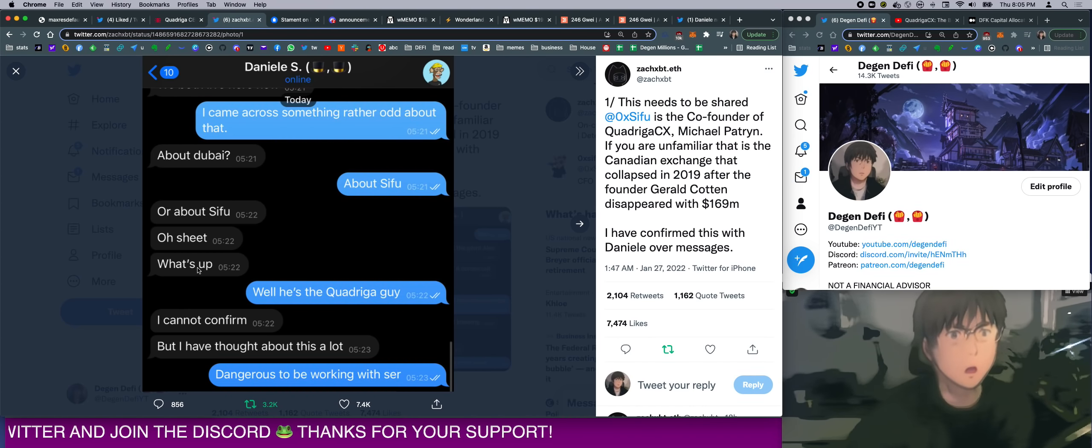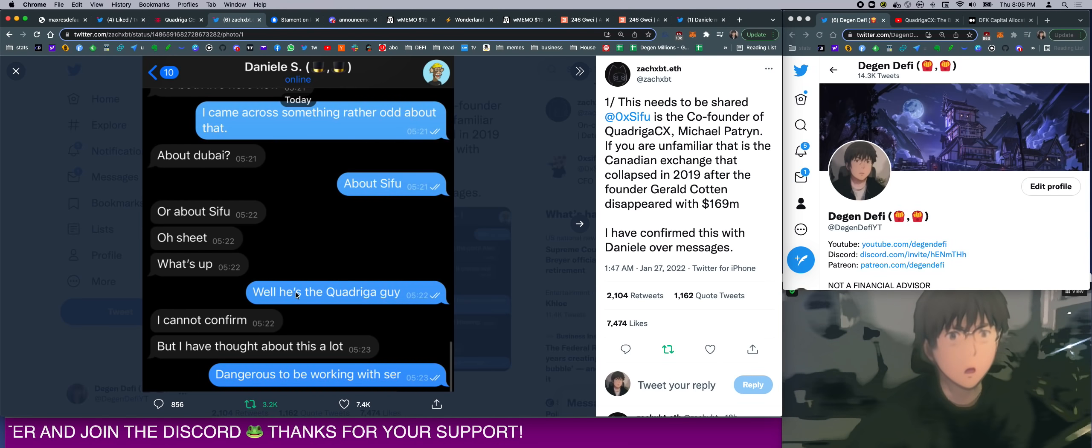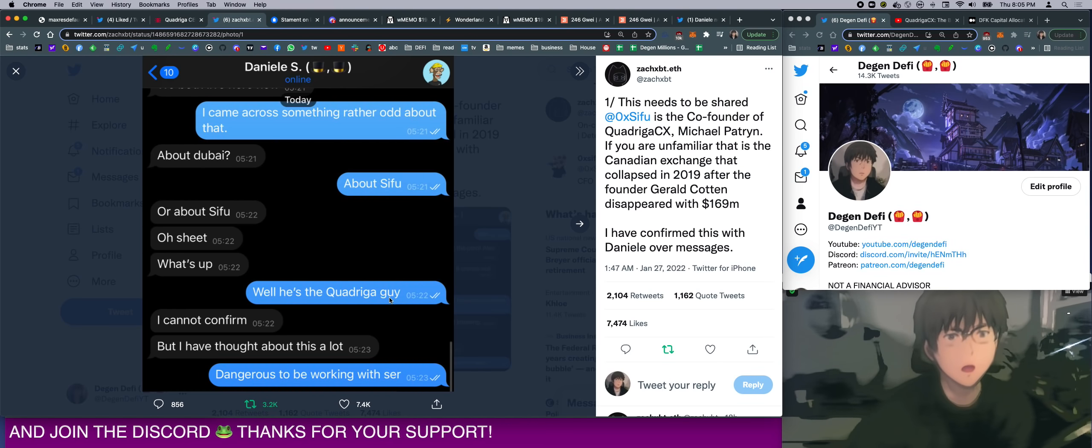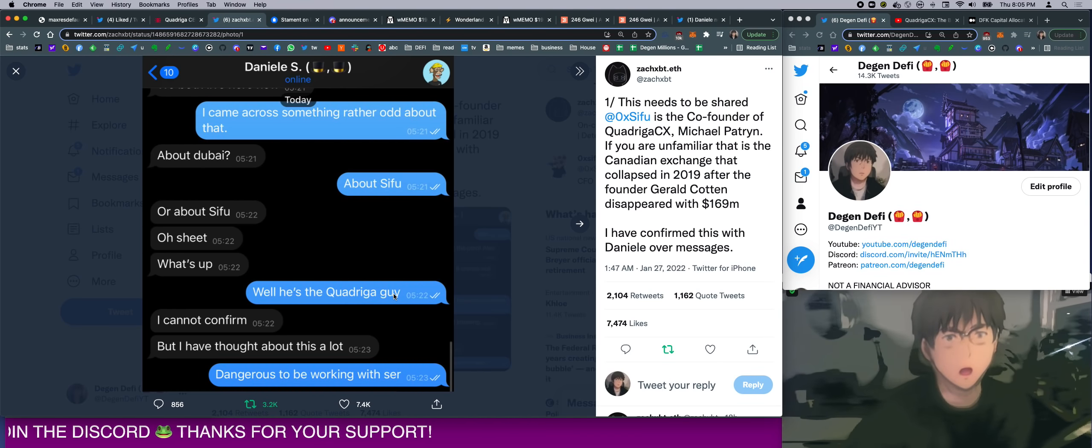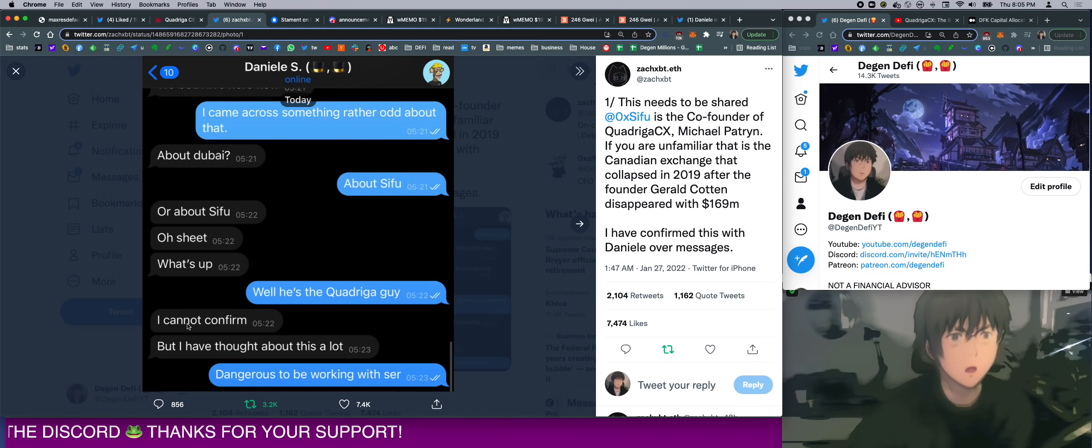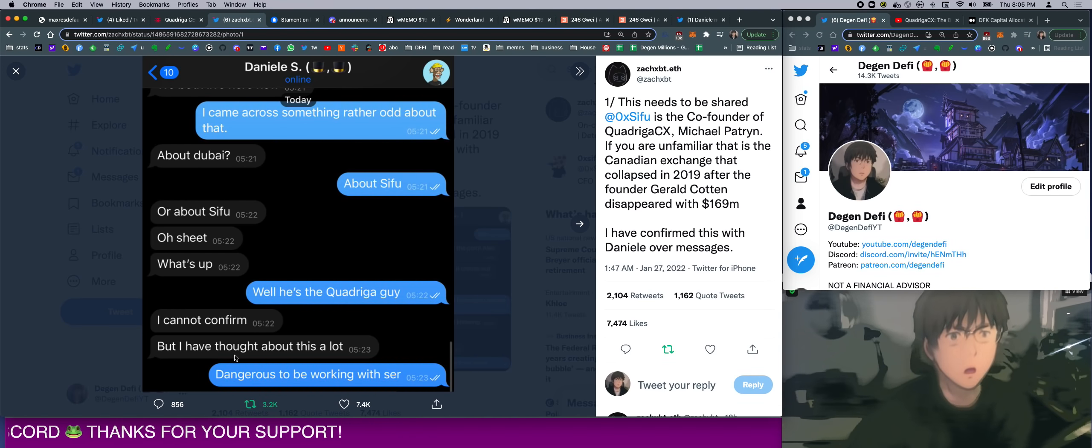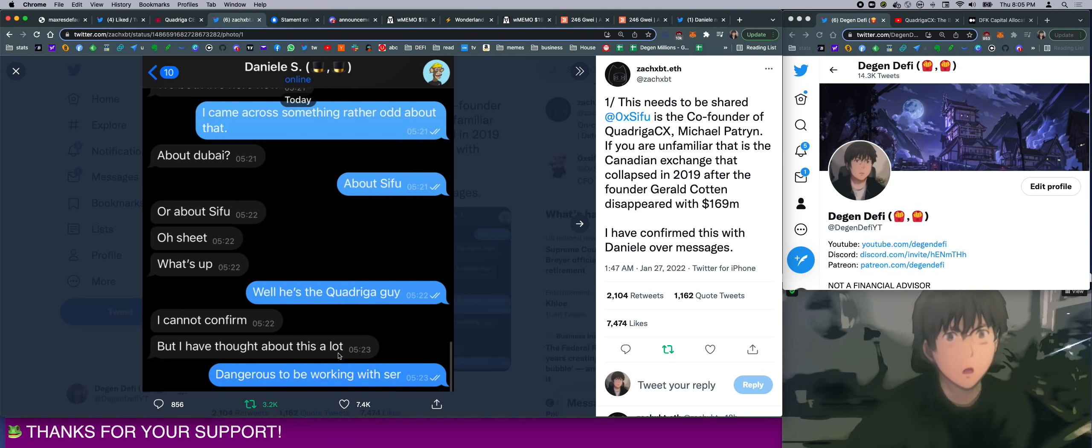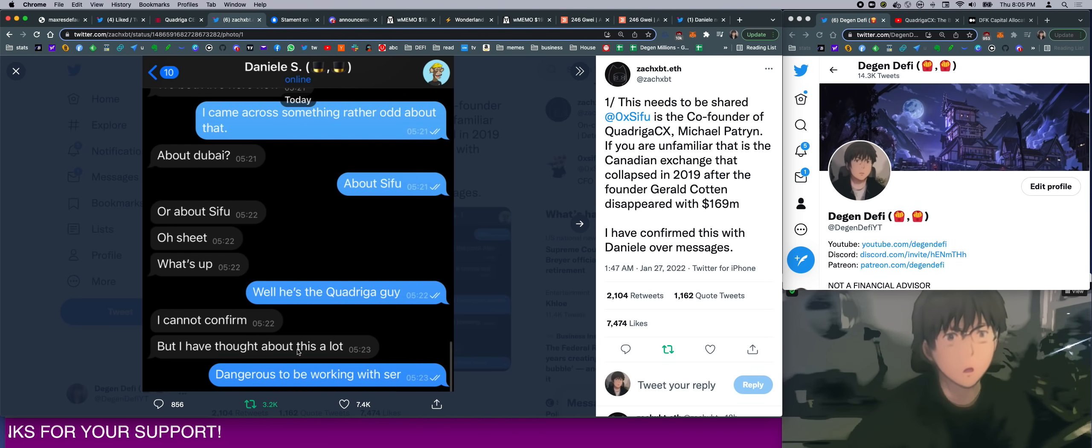So he's like, 'Oh shit, what's up?' And then he straight up said, 'Well, he's the Quadriga guy.' And then Danny said, 'I cannot confirm, but I have thought about this a lot.' Man, Danny just pretty much confirmed it right here.